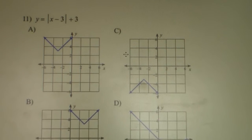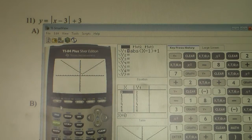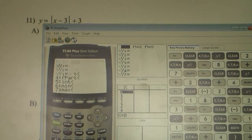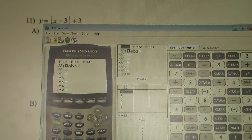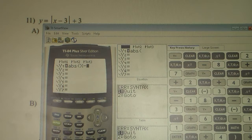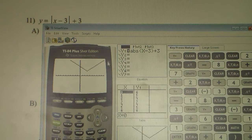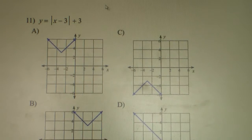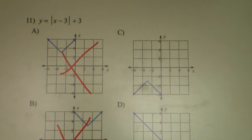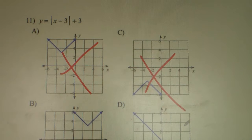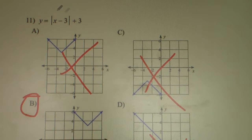Number 11. We type it into the graphing calculator — hit math, right arrow key, enter, and get ABS. The absolute value of X minus 3, close parentheses, plus 3. Hit graph. The vertex is also in quadrant 1 and it's a positive V. Looking at the options, going through each one — that's not it, that could be it, that's not it, and that's not it. So the answer is B. 11 is B.